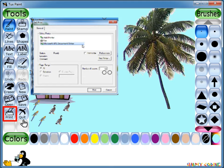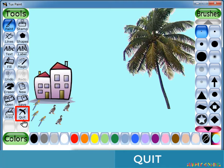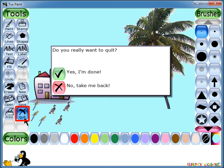To quit Tuxpaint, you can press the Quit button on the right of the paint button. A dialog box will appear to confirm if you really want to quit. Press Yes to quit and No to revert back to your drawing. You can also click the X button on the top right corner of the screen to quit Tuxpaint.